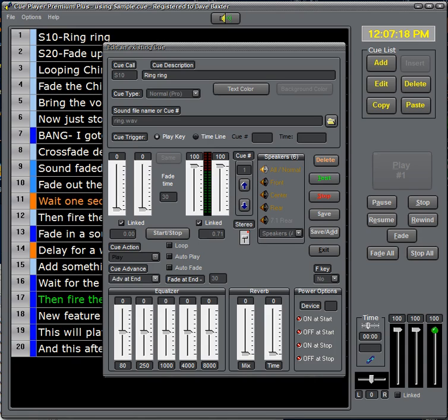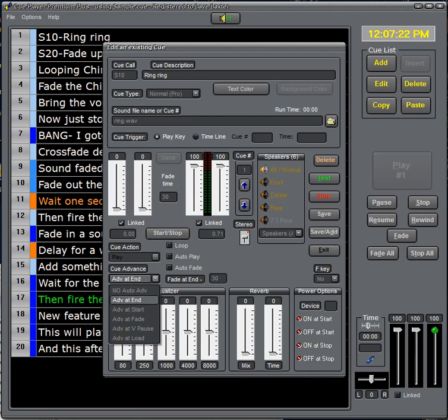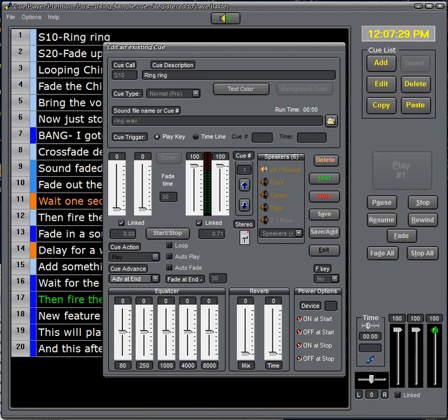And then we have the cue advance as to when do we move or how do we move to the next cue. Not at all at the end of this, at the start of it, when we start to fade, etc. We will demonstrate all these as we go along.